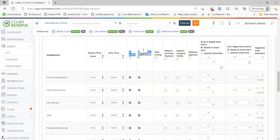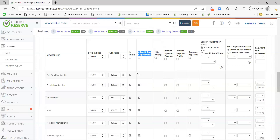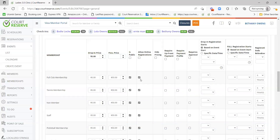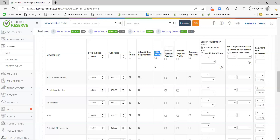Is Public means the event will be visible for that membership type. Allow Online Registrations means the member can actually register for the event. A common support issue is clubs having 'Is Public' turned on but wondering why members can't register — Allow Online Registrations also needs to be checked. Hide Pricing is an option to hide pricing, but only for free events, since members obviously want to know what they're paying if there's a fee.